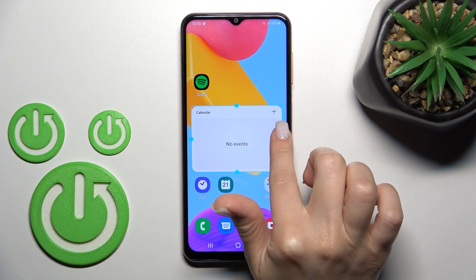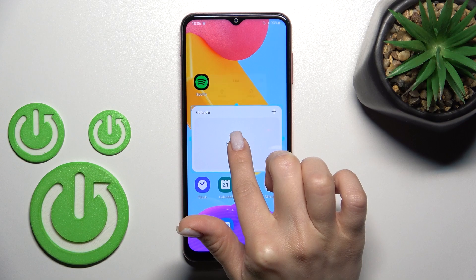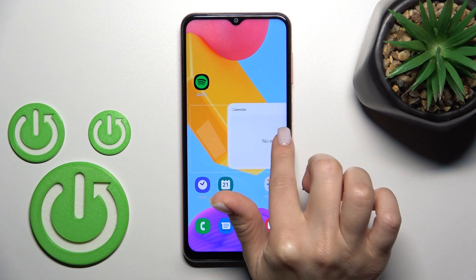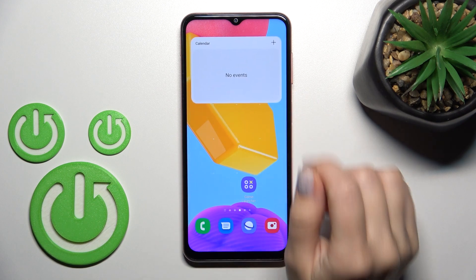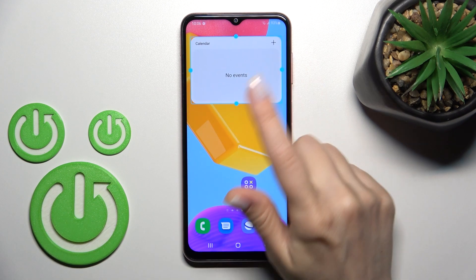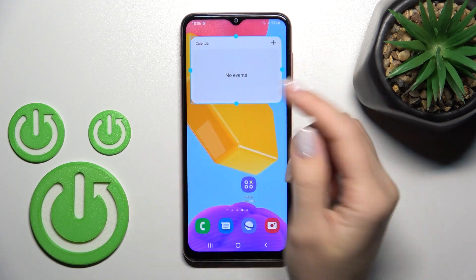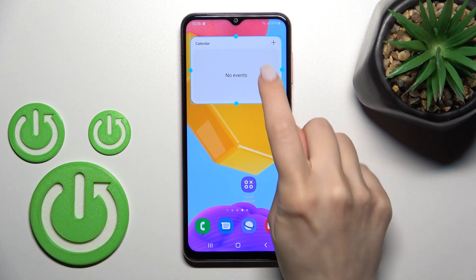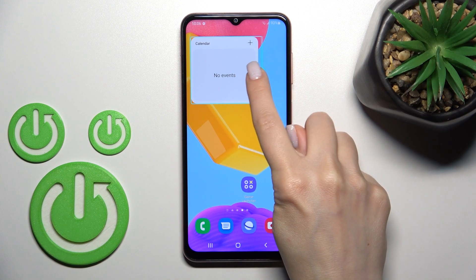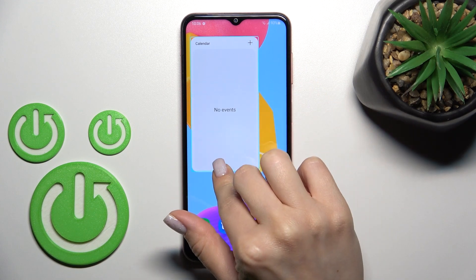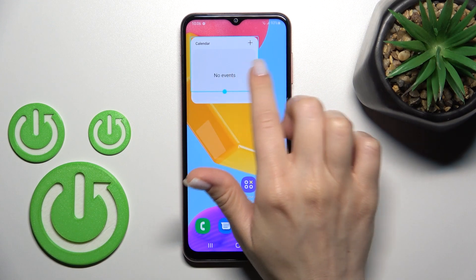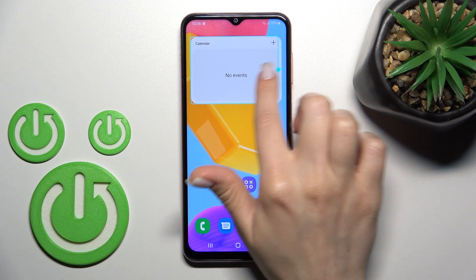You can simply move widgets between screens — to do this, just hold the widget for a while and drag it. If you want to change the size of the widget, hold it for a while and then you can make it smaller or bigger.